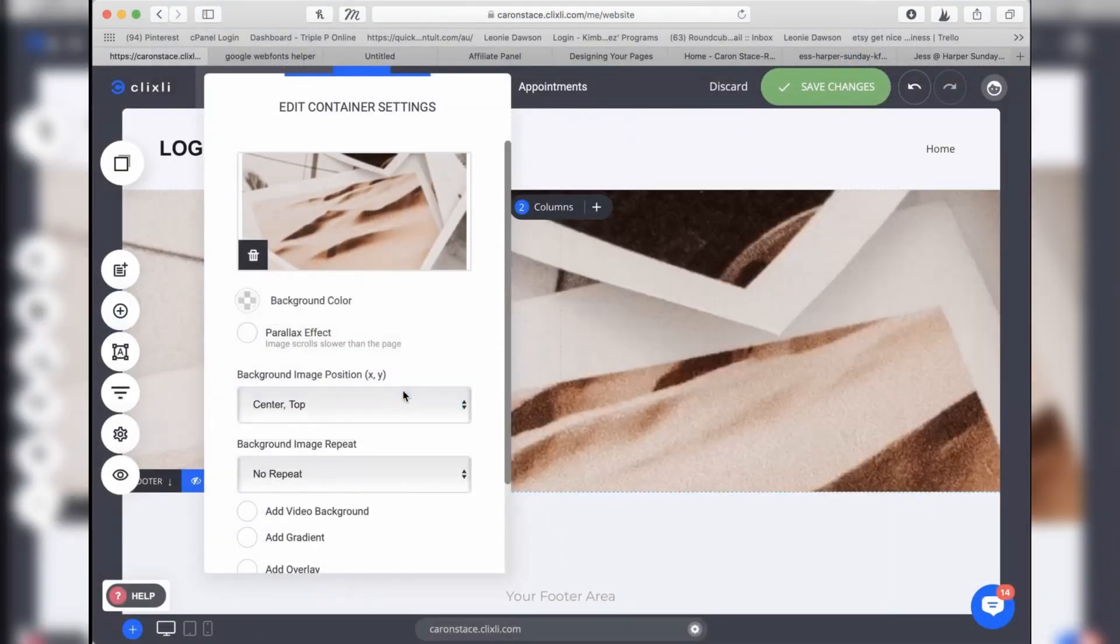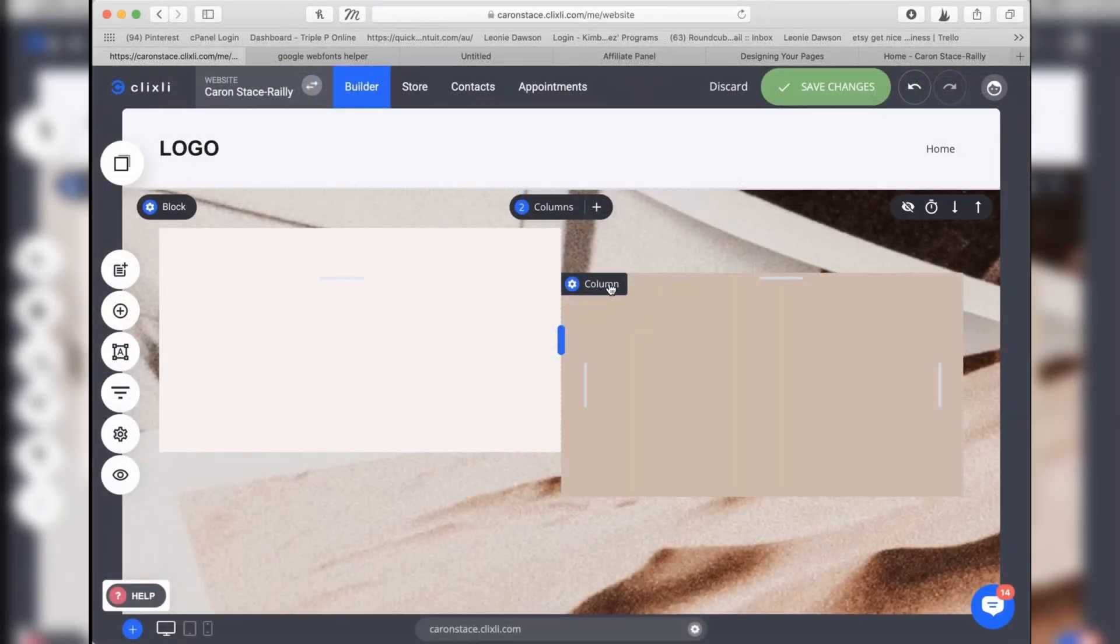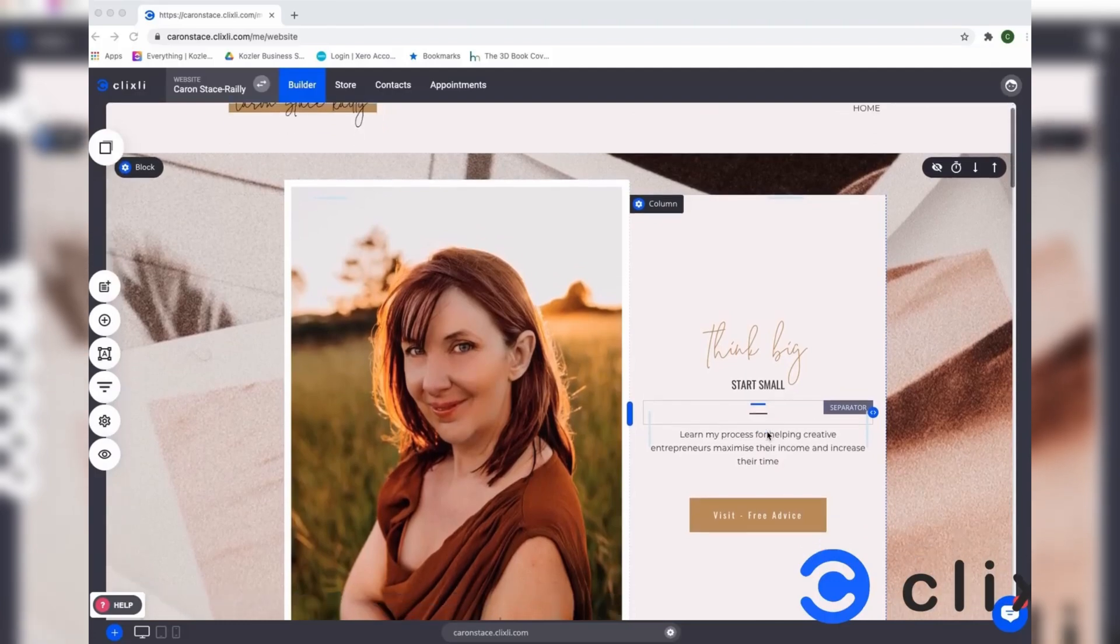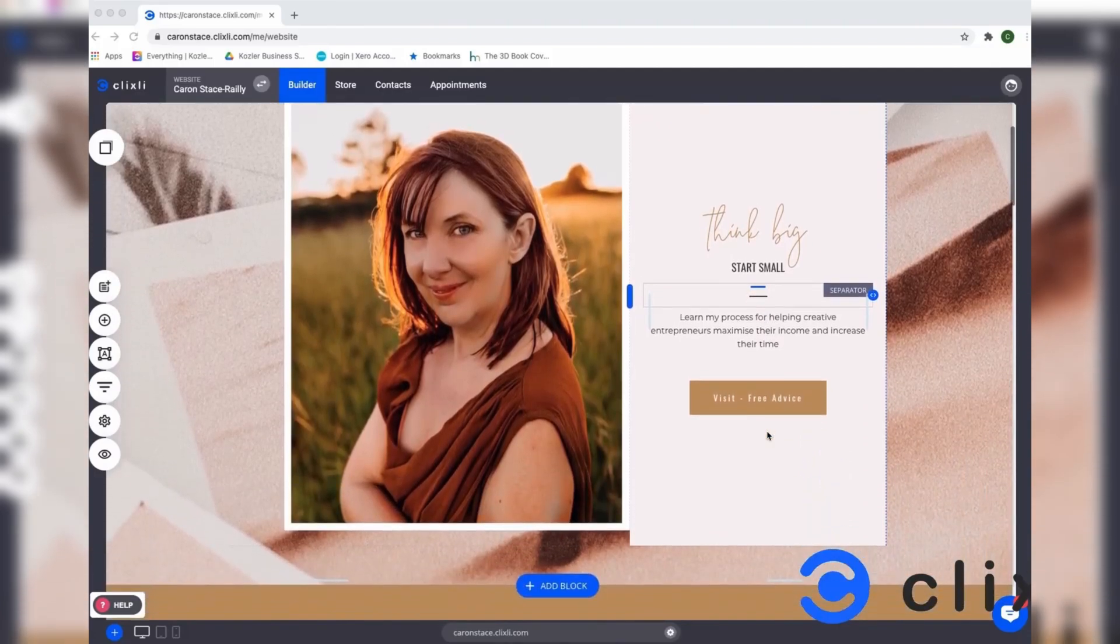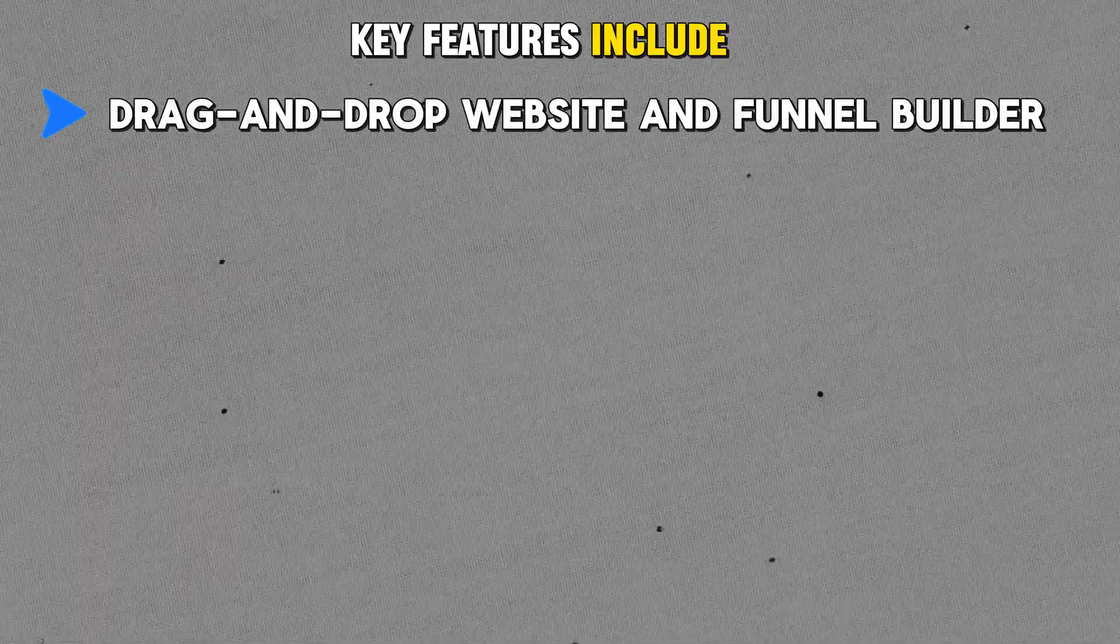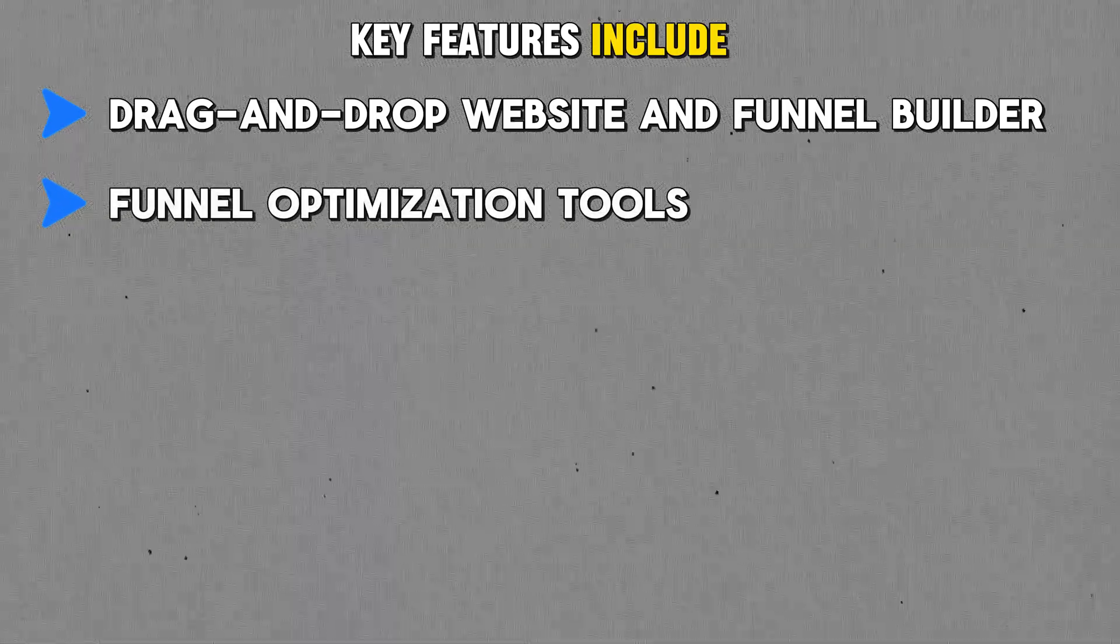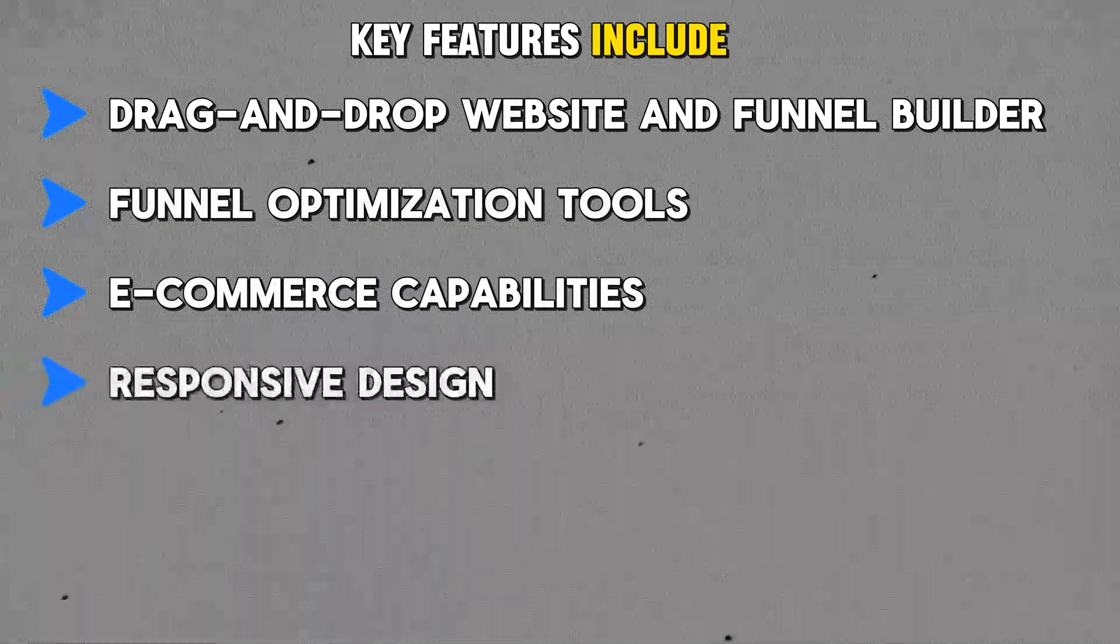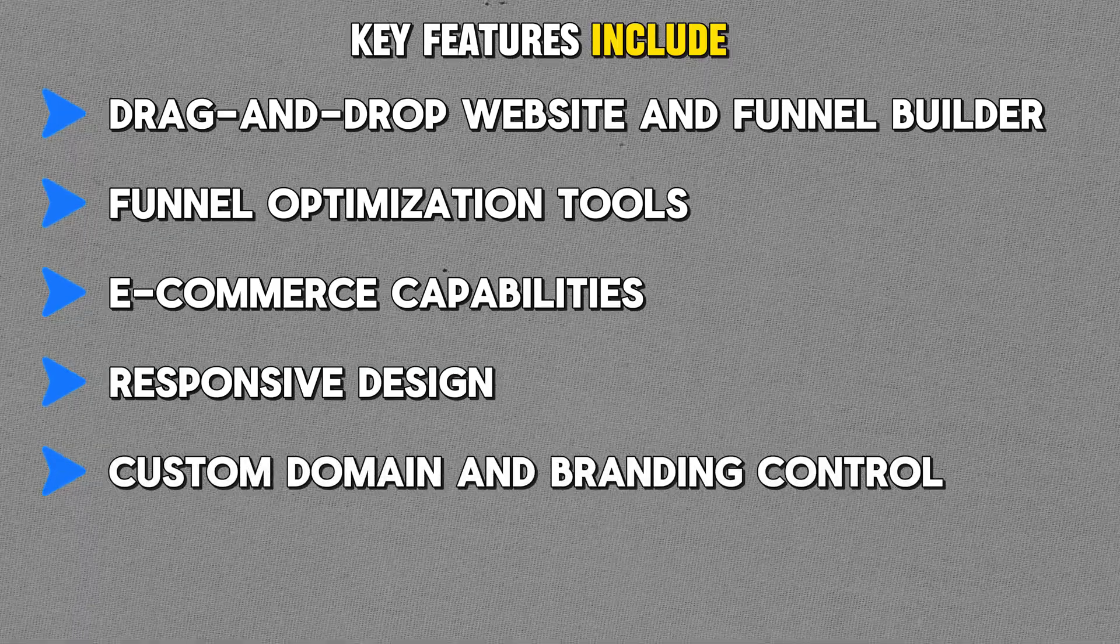With Symboli's white label solution, you can customize the platform's domain, interface, and branding. Clients will have no idea that they're using an external platform, as everything is branded with your agency's design. Key features include drag-and-drop website and funnel builder, funnel optimization tools, e-commerce capabilities, responsive design, custom domain and branding control.